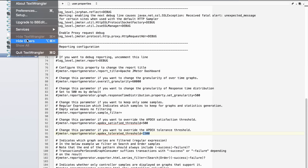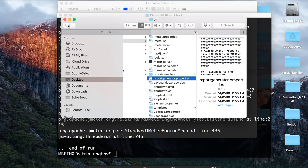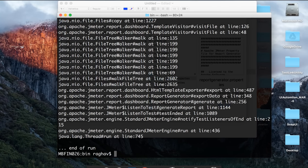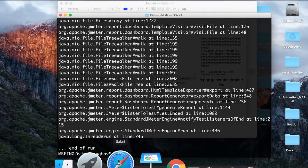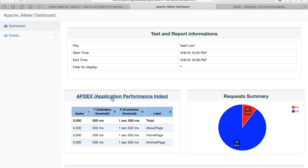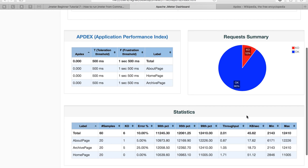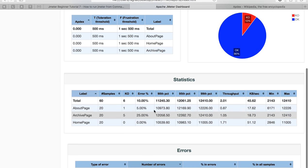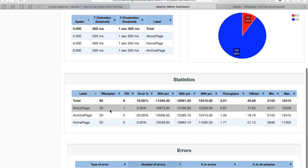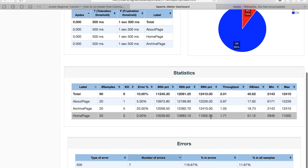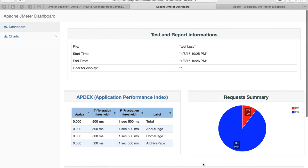Let me close those property files — that was some extra information for deeper analysis. Looking back at the report: after Apdex, we have a Request Summary showing the overall pass and failure percentages. In our case, 90% of requests passed and 10% failed. Then the Statistics section gives details for every sampler — throughput, minimum and maximum response times — and any errors are also displayed there.